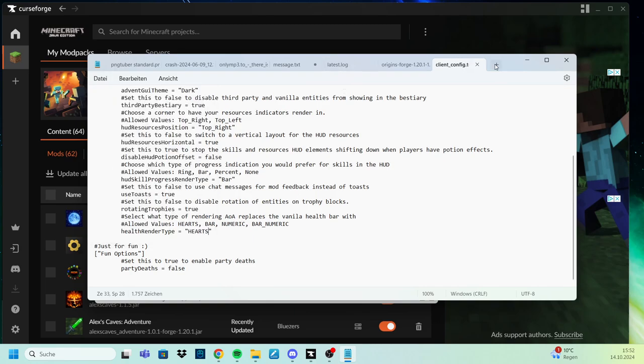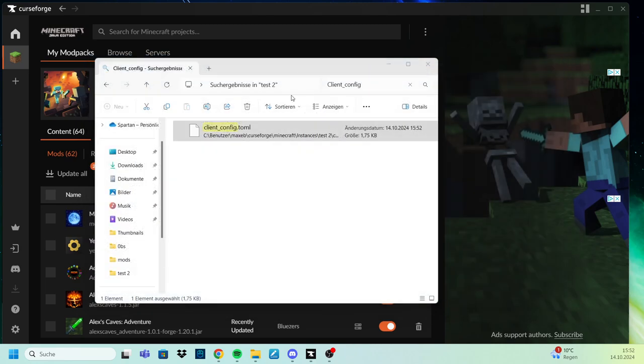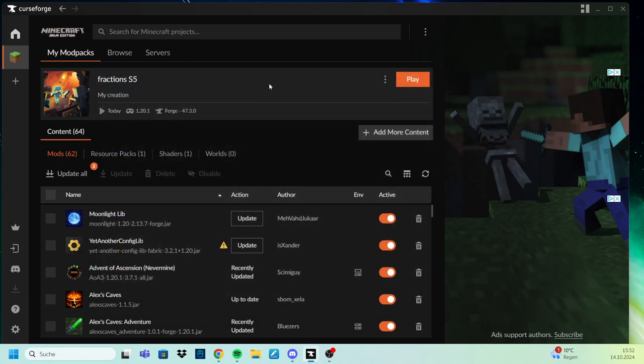And then you can just close it, start your installation again, so basically click play, and then you should have your line of hearts instead of the bar that's added with the modpack.